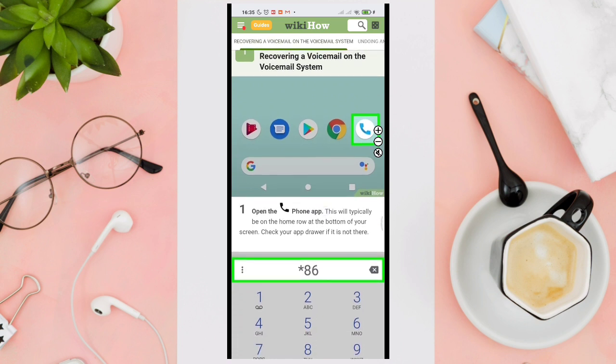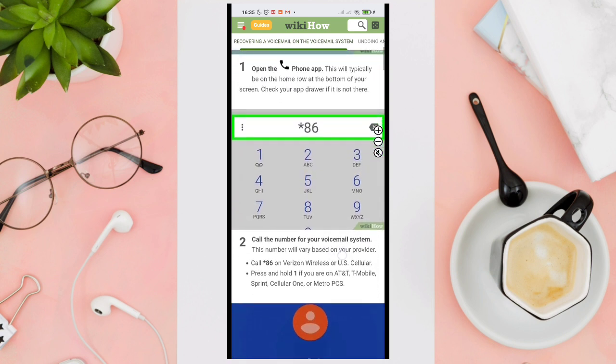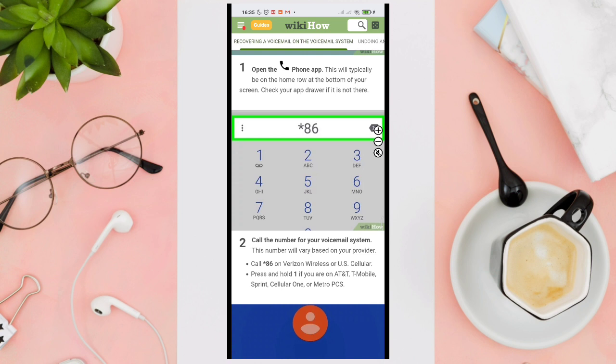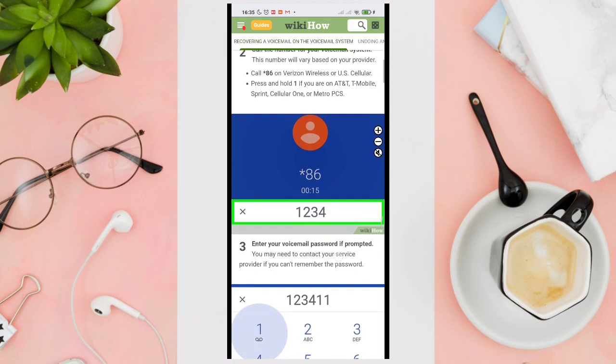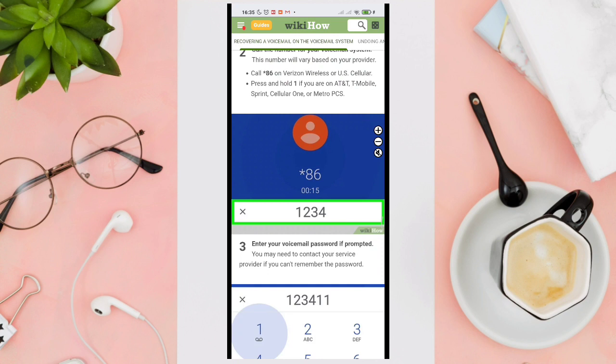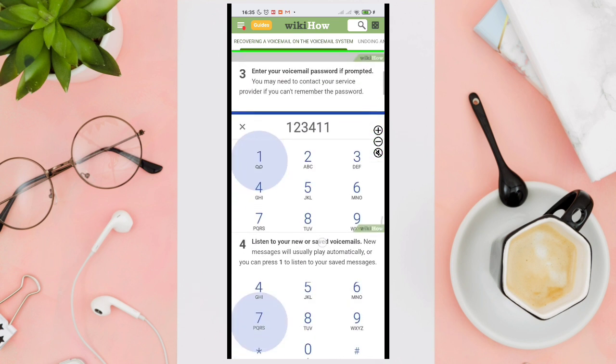For method one, recovering a voicemail on the voicemail system: open your phone app. This will typically be on the home row at the bottom of your screen. Check your app drawer if it is not there. Now call the number for your voicemail system. This number will vary based on your provider. You'll need to enter your voicemail password if prompted.